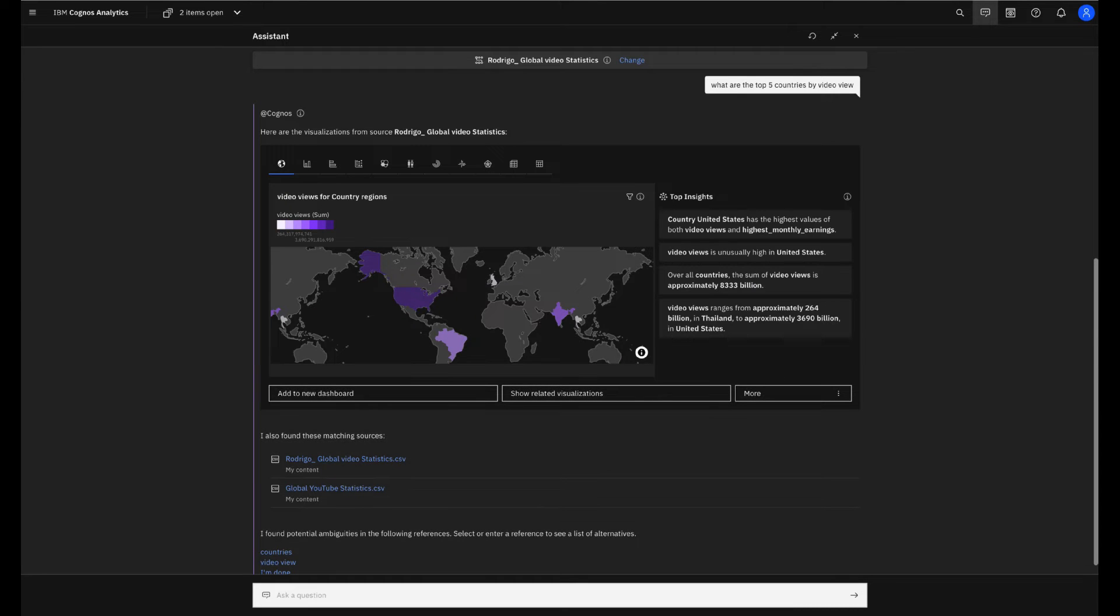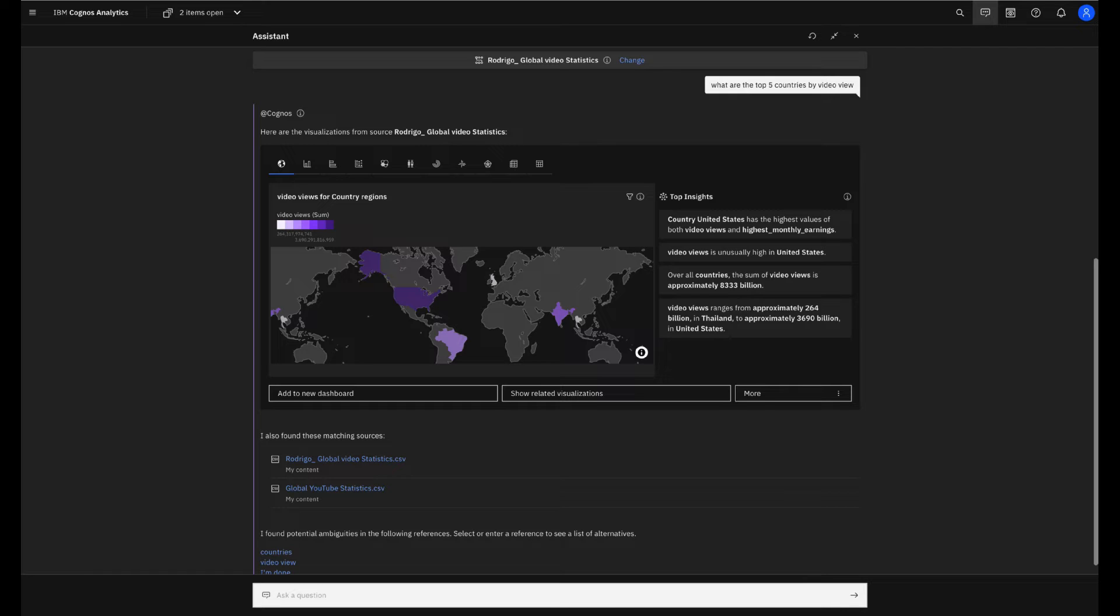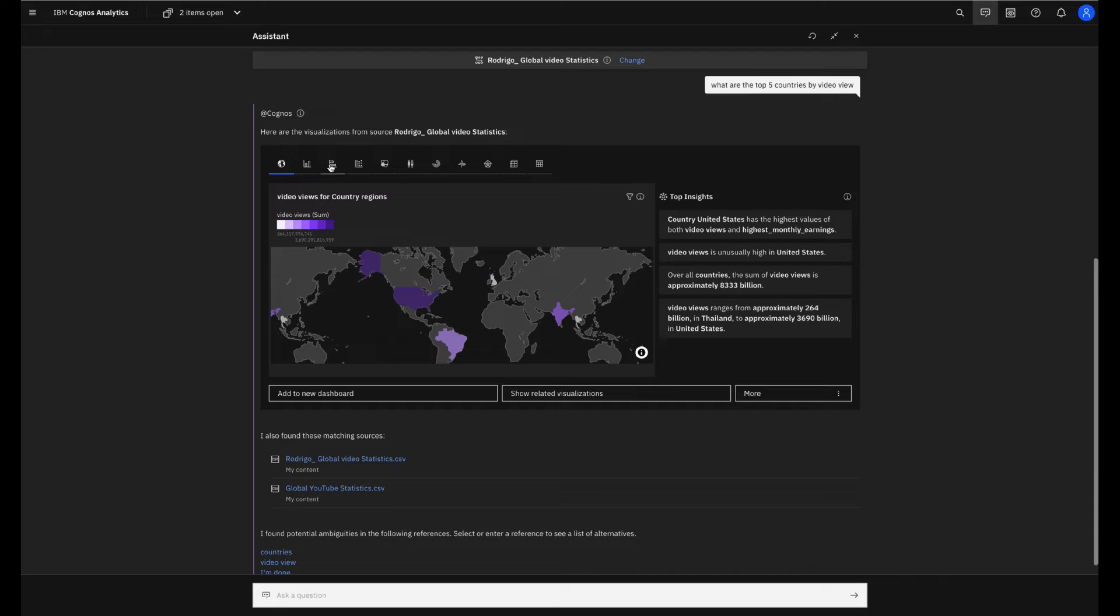Note that Cognos Analytics will automatically open the AI assistant in full screen mode and also will create a visualization to explain better the answer that the assistant is giving to me. And if I don't understand or don't like this vis, I can change with just one click. Really simple.